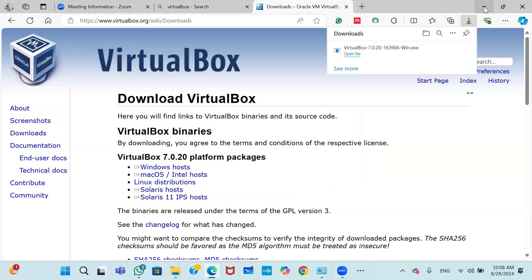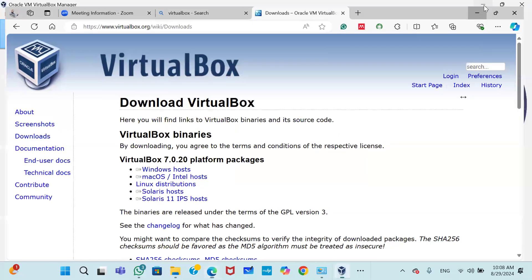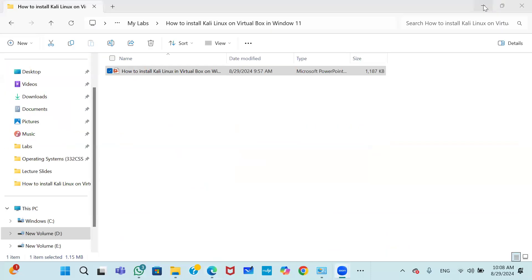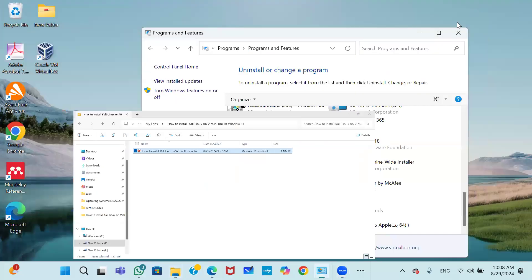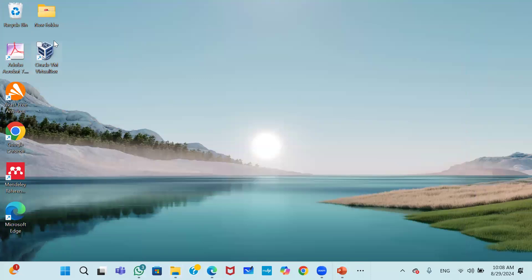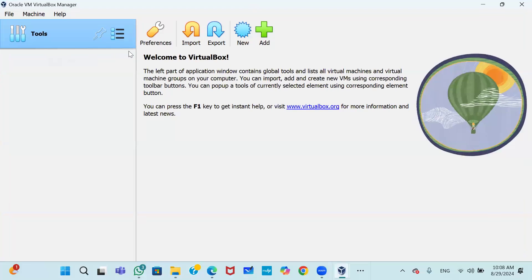After finishing, you can see that the VirtualBox icon has been created on the desktop. Double-click to run it. VirtualBox installation is now completed.